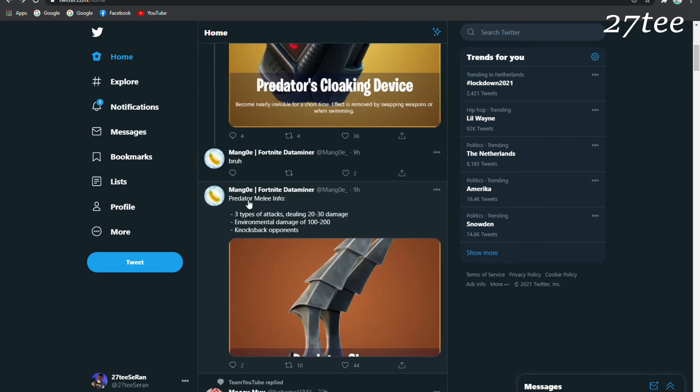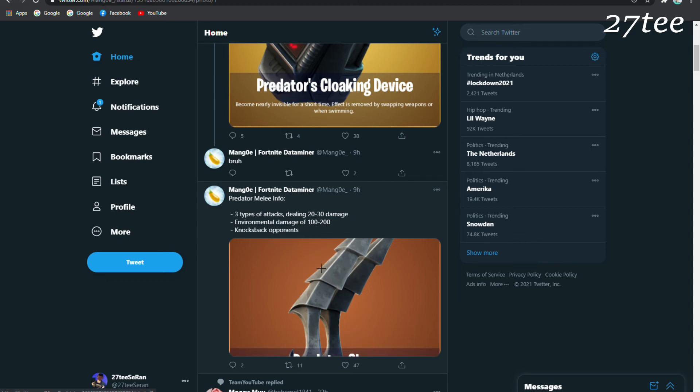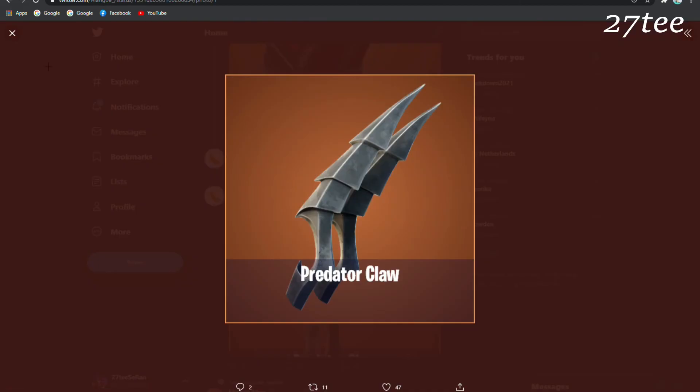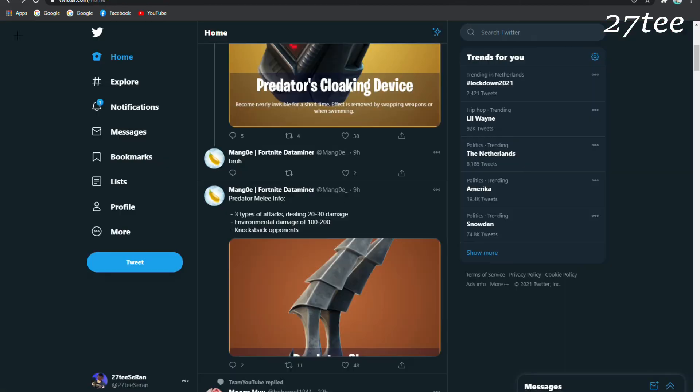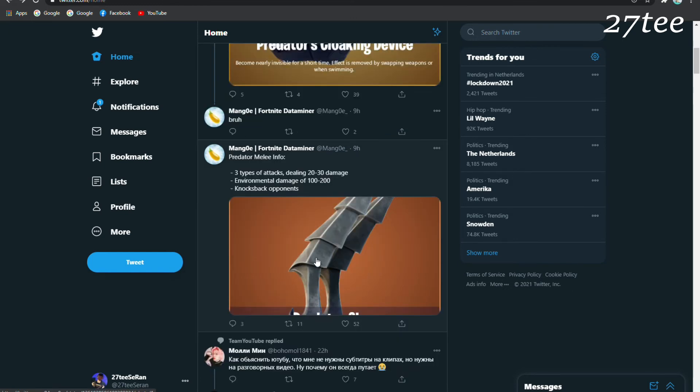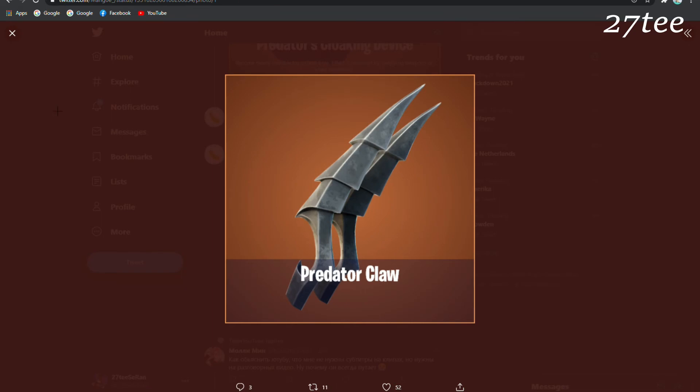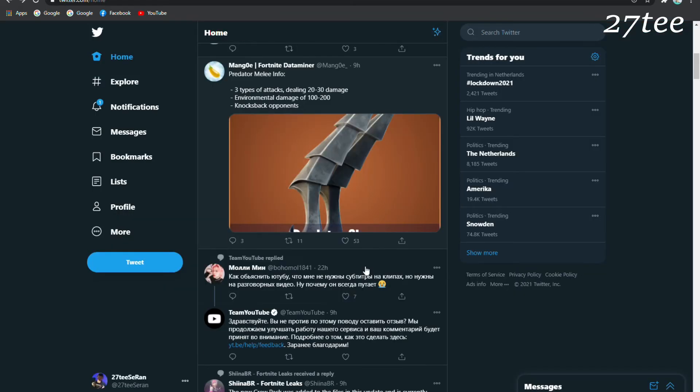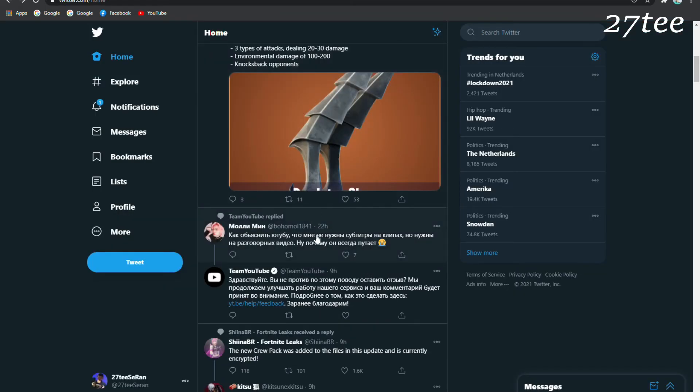The Predator melee information: we have three types of attacks dealing 20-30 damage, environmental damage 100-200, and knockback opponents. This is going to be used from the Predator, and I don't really know if players will be able to equip this after they eliminate the Predator.